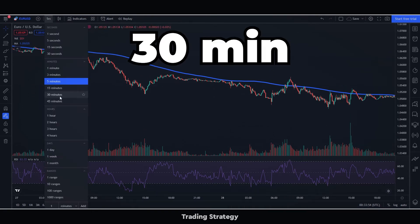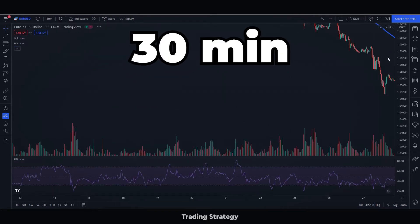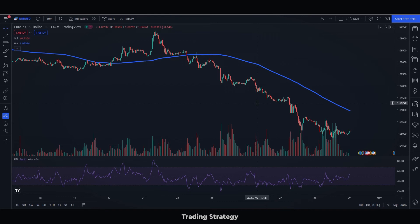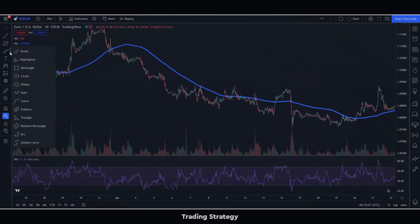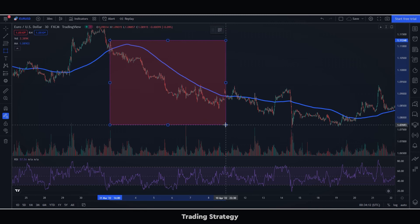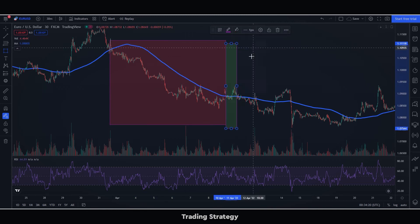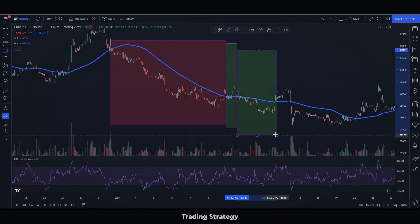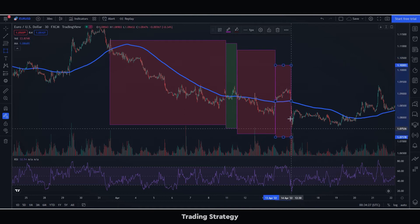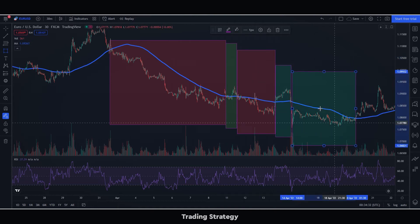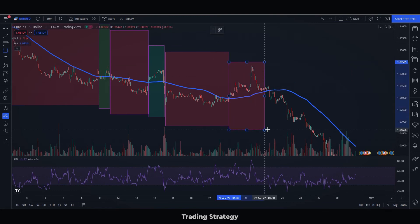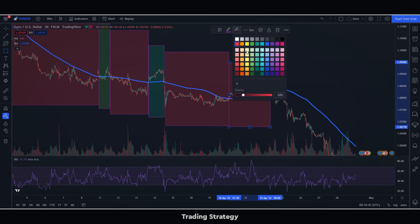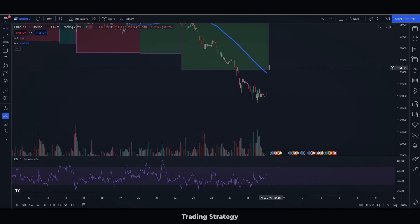We will use this top level chart as a filter for the 5-minute chart. If the price is above the moving average, we will only buy, as the trend is likely to be up. If the price is below the moving average, we will only sell, as the trend is likely to be down. We can mark this with squares so we don't get confused when we switch to the 5-minute chart — a green square for the uptrend and a red square for the downtrend.